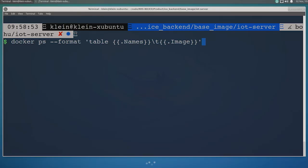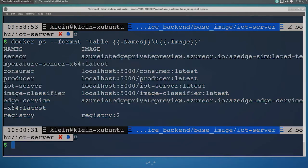I'm now jumping over to my edge device. This is a Linux box that I've registered with IoT Hub, and I've installed the IoT Edge runtime. In the Azure portal, I've configured the Docker images to deploy to this edge device, and they've been instantiated here.